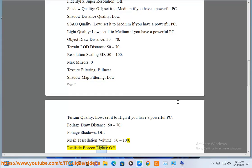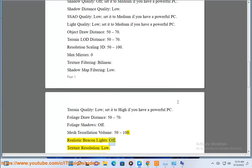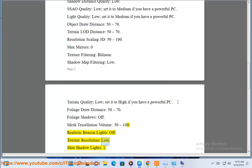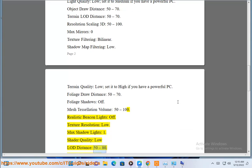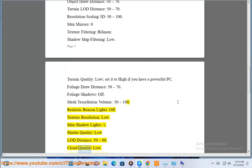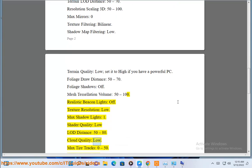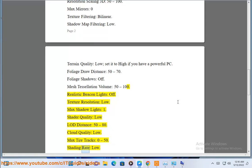Realistic beacon lights off. Texture resolution low. Max shadow lights one. Shader quality low. LOD distance 50 to 80. Cloud quality low. Max tire tracks 0 to 50. Shading rate low.